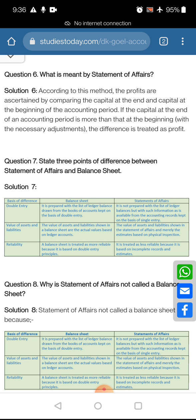Today we are going to discuss the further questions. Question number 6: what is meant by the statement of affairs? So what is the statement of affairs? We prepared a statement of affairs in Incomplete Records. The statement of affairs is actually a statement which shows capital at the end and at the beginning, and their balances.